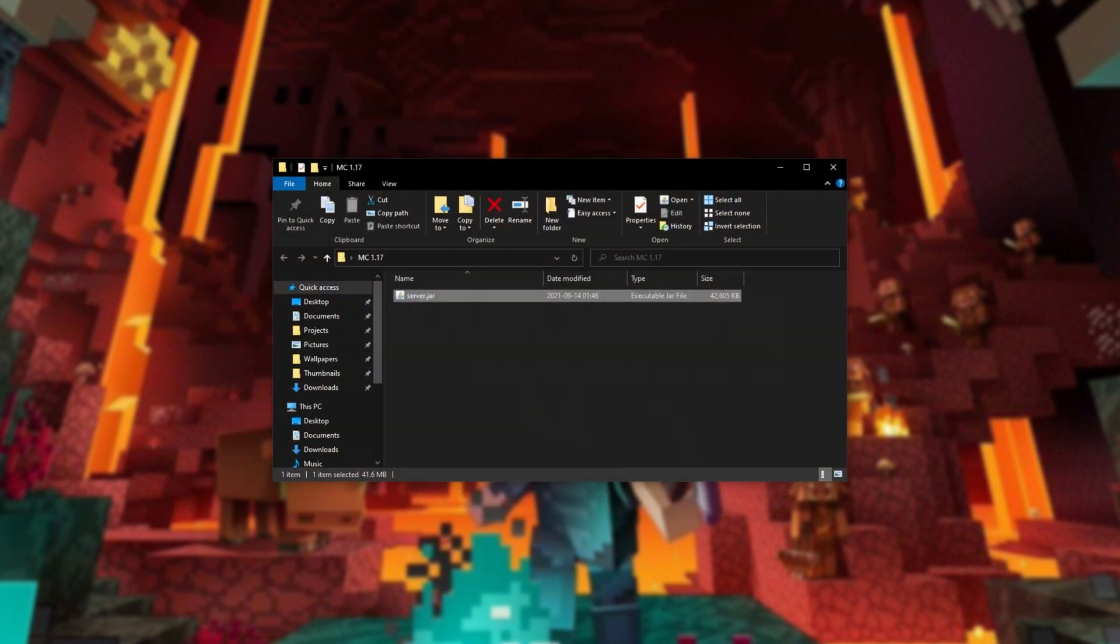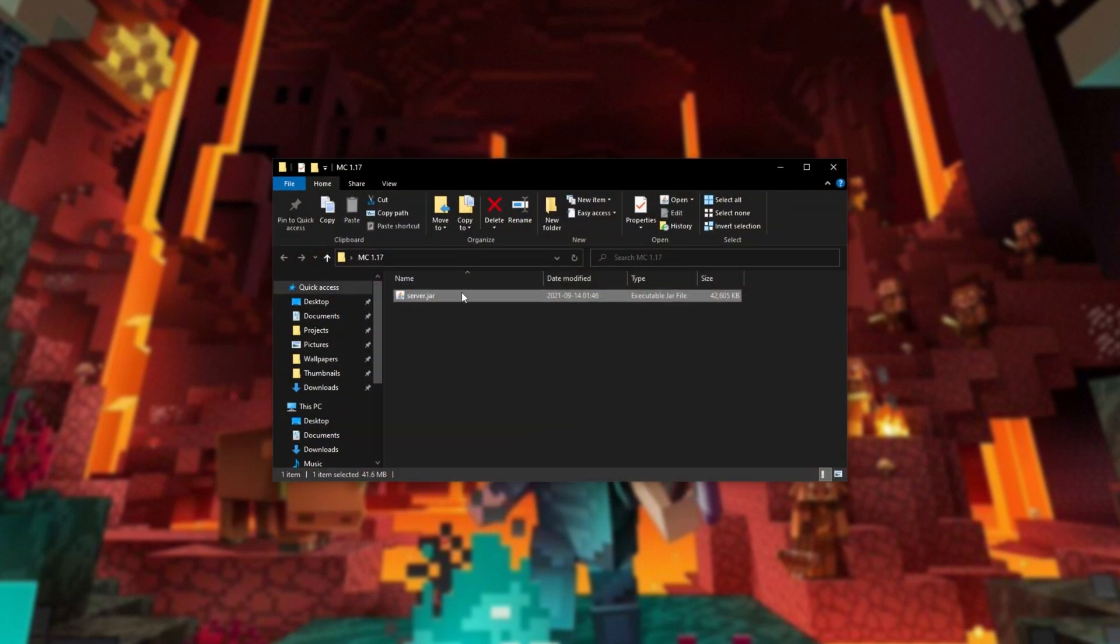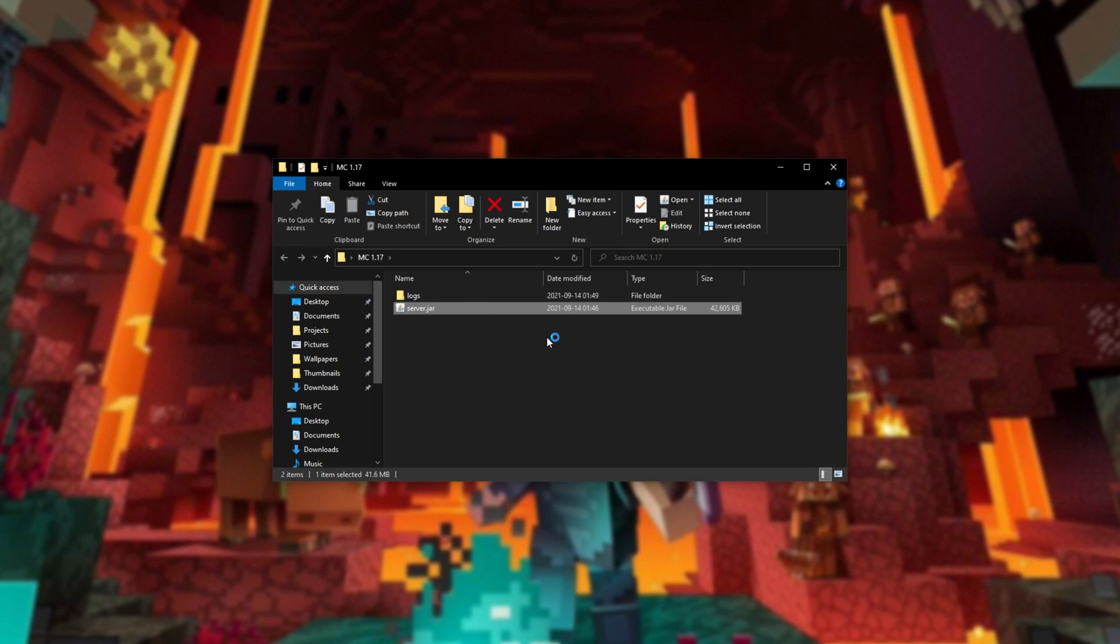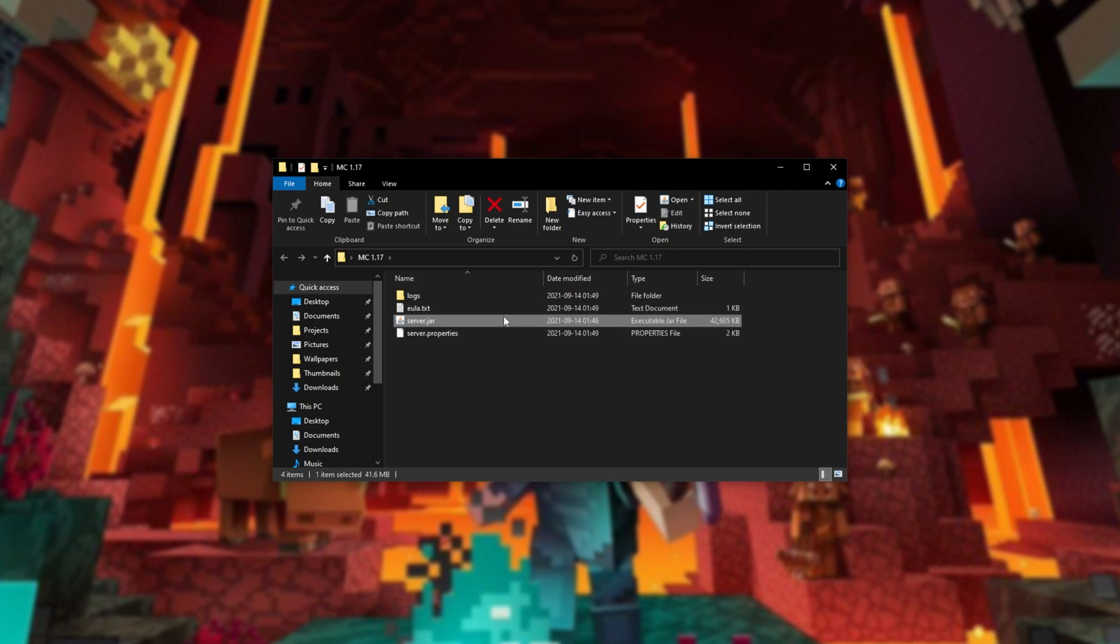Once it is done, reopen the folder that we have our server in, and launching it up, you'll no longer see the error on your screen. Instead, the server files will generate, or of course your server will launch completely.